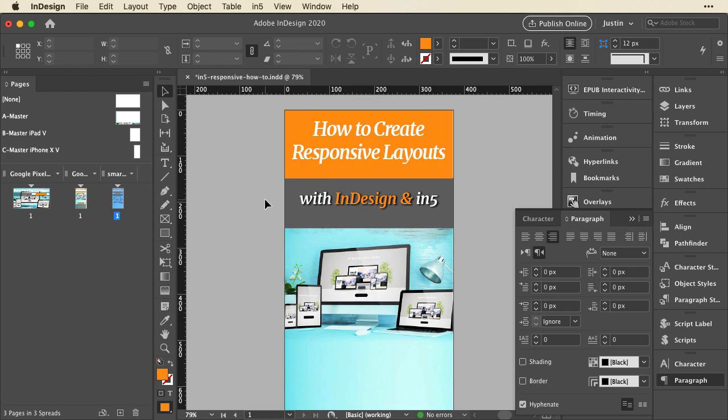Now we've got three layouts. In5 is going to treat these differently than our two layout export because those two layouts had matching dimensions that were simply rotated. In5 used the orientation to decide when to swap the layouts. Now that we've got three layouts with differing dimensions, in5 is going to use the width of the browser to decide when to switch the layouts.